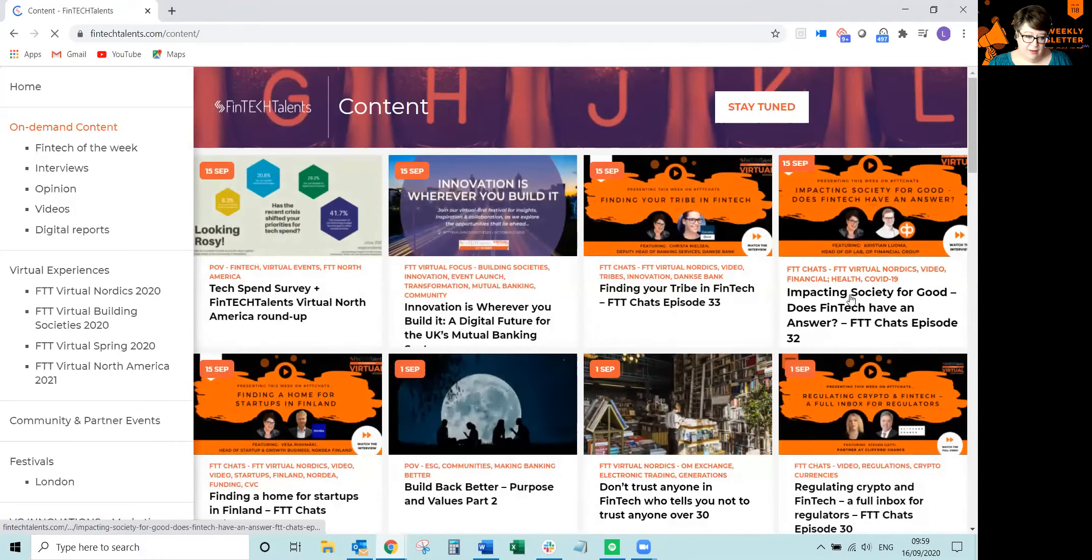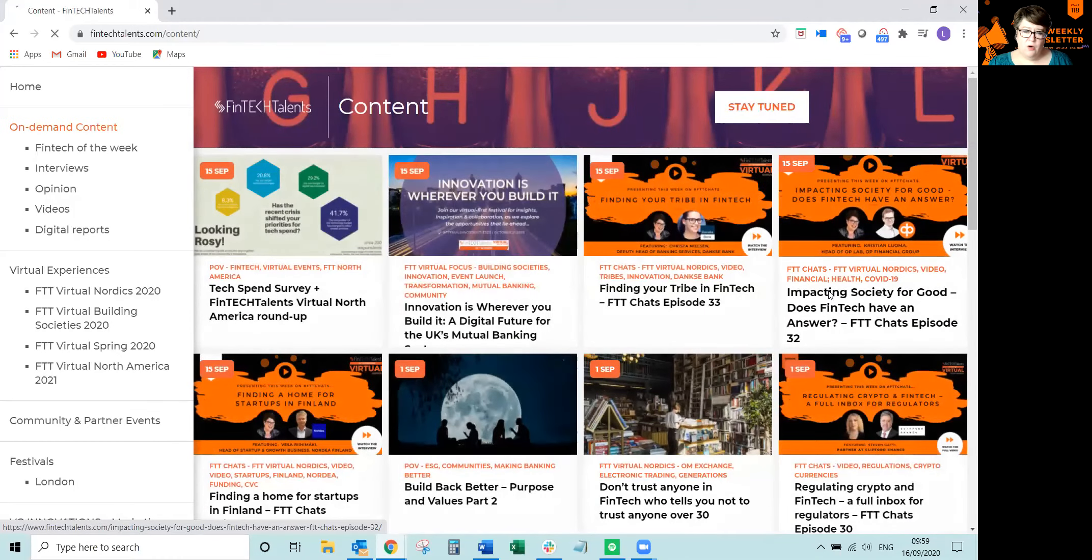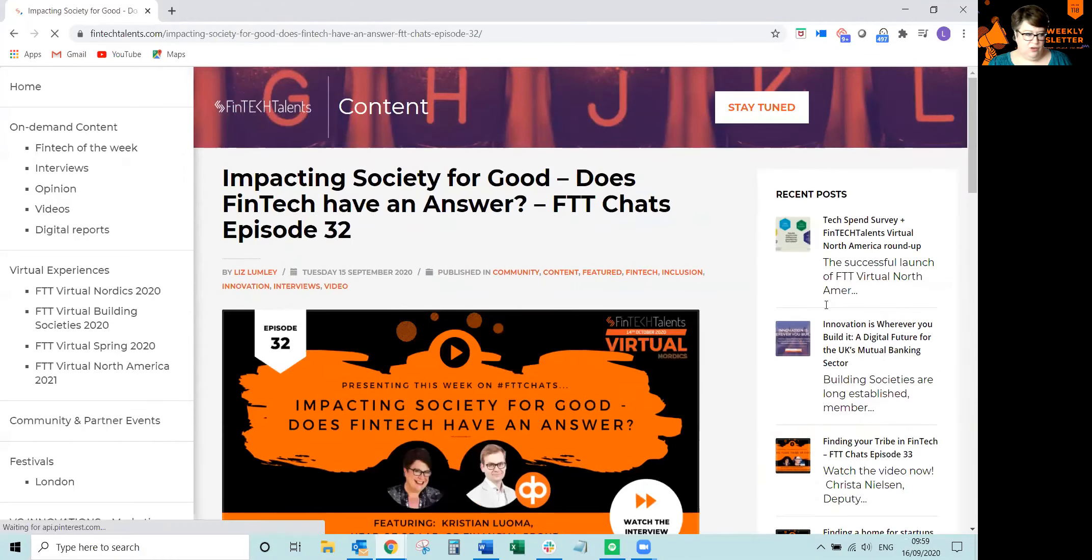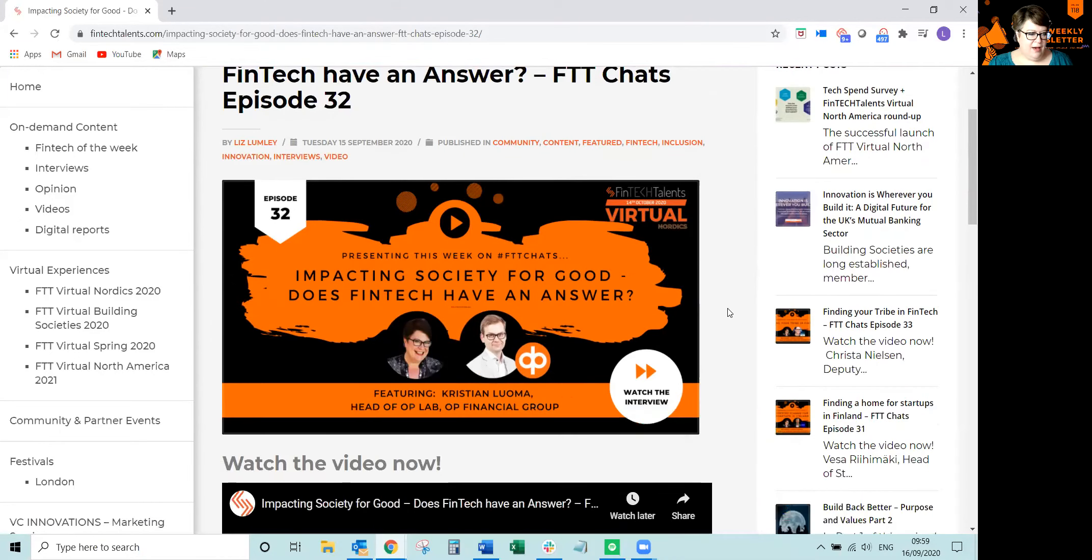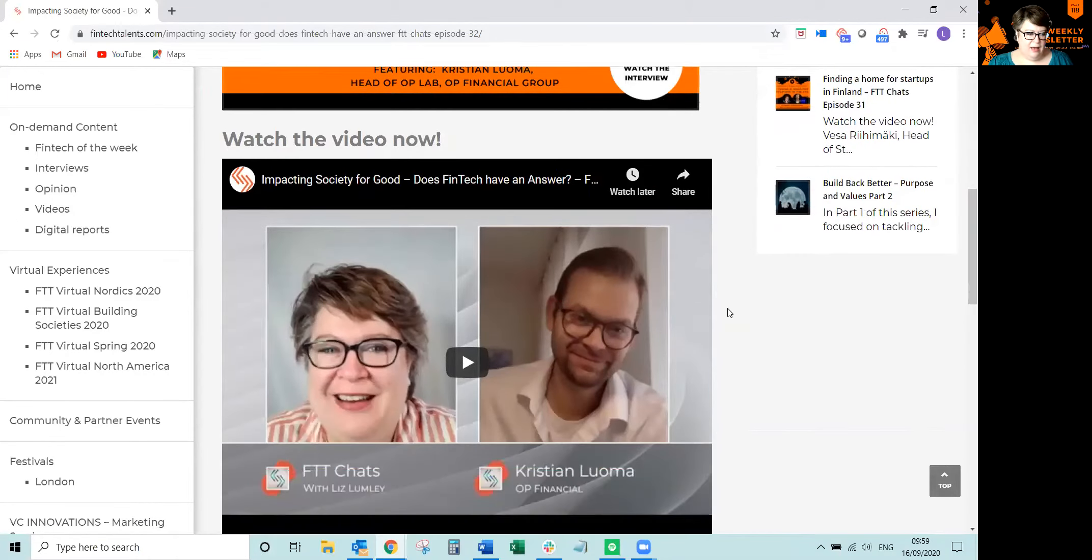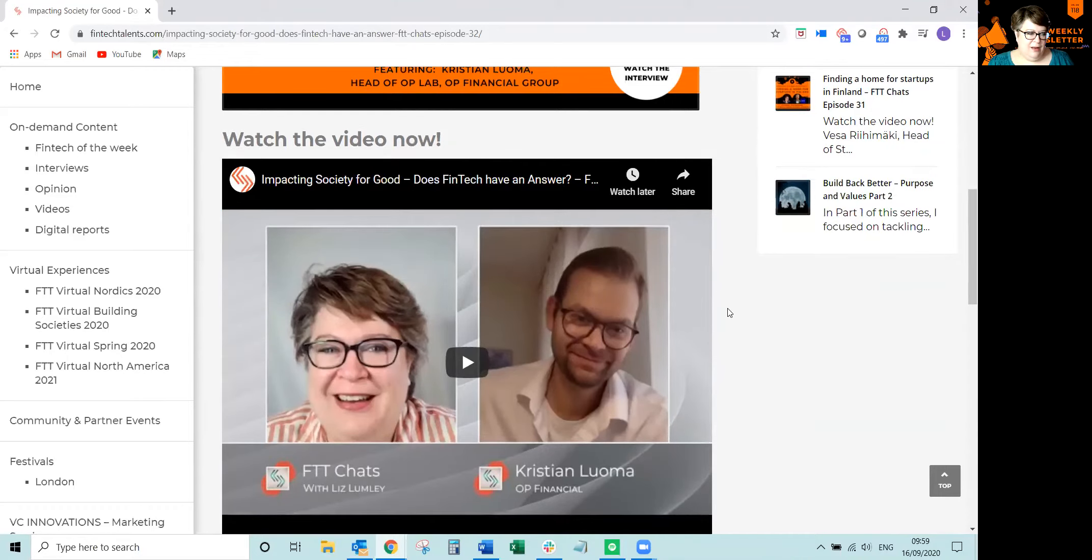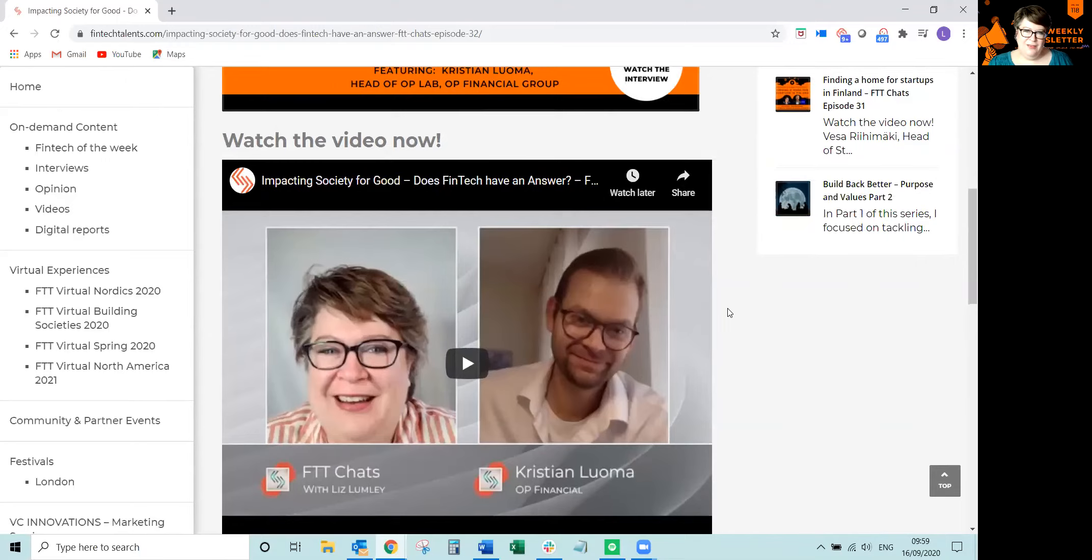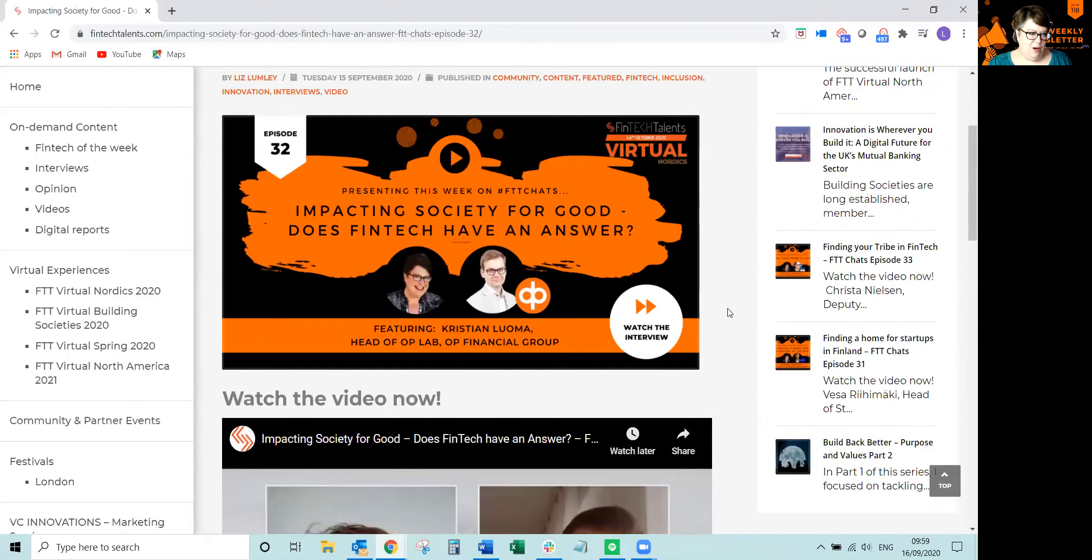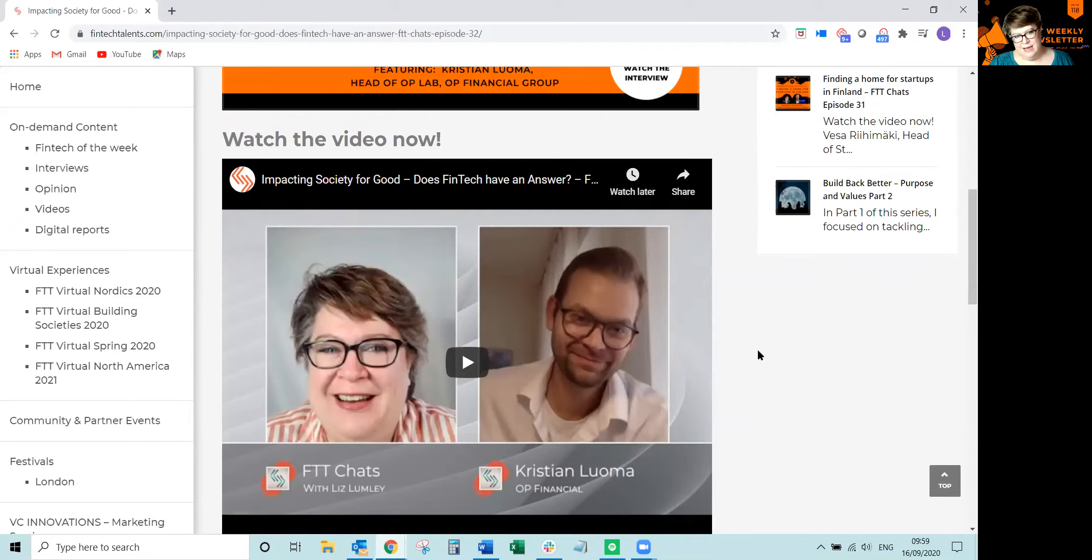And then we are staying in Finland with OP Financial with Christian Loman. I've known him for quite some time. He's part of OP Labs. And he's talking a little bit about FinTech for Good and the impact it has on society, especially COVID-19, the topic we can never get away from. And here we go. Nice big video. Sit down and watch and listen to Christian.